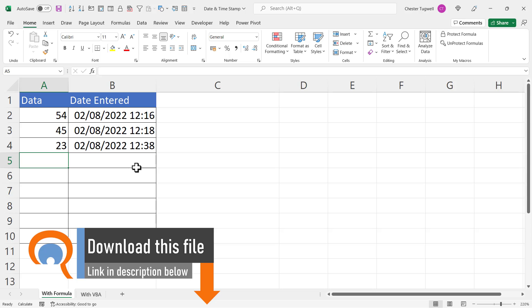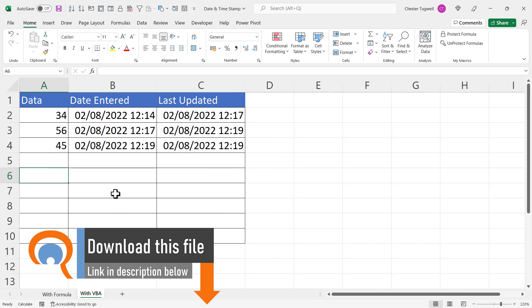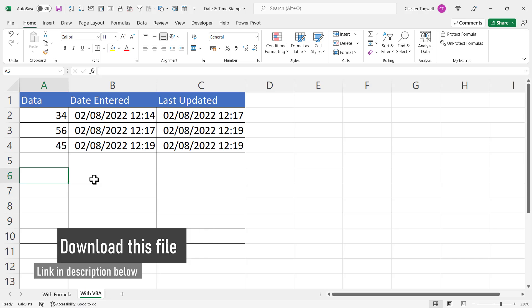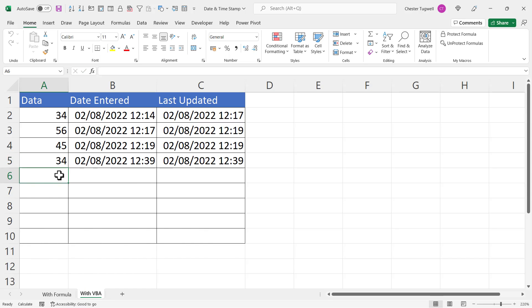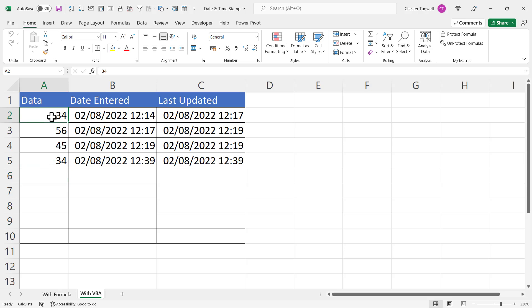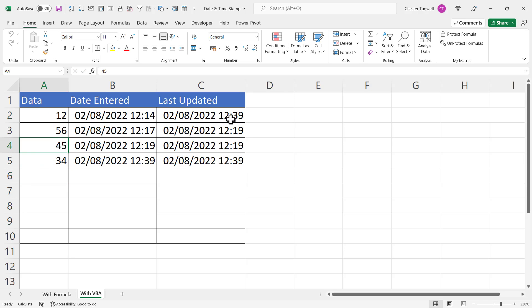Now the second method uses a little bit of VBA. So here if I enter some data, it returns the date entered as before, but also I get a column for last updated. For example, if I went back to this first data entry here, currently last updated is 12:17. I'll change this to a different number - it returns the current date and time but keeps the original date entered the same.